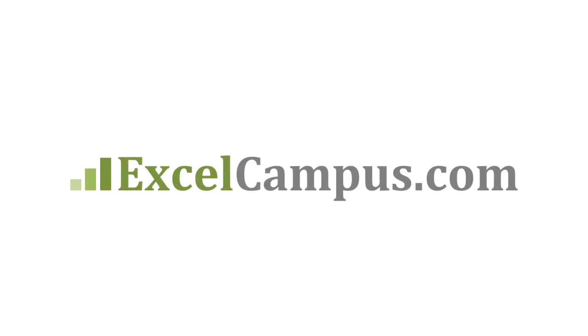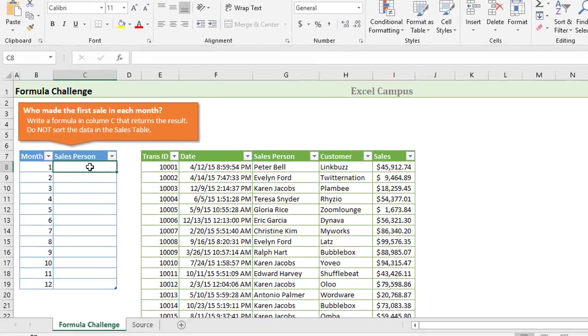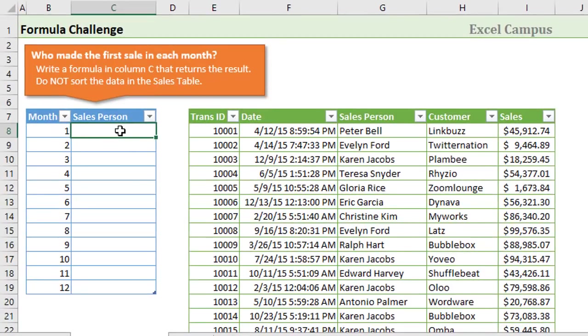Welcome to Excel Campus. My name is John and in this video I have an Excel formula challenge for you.